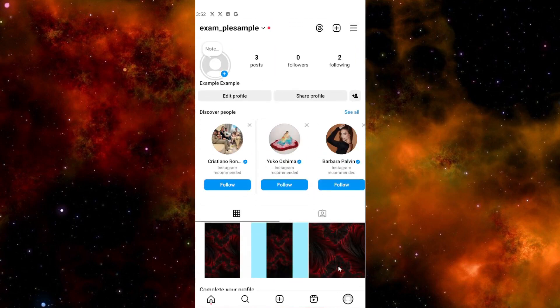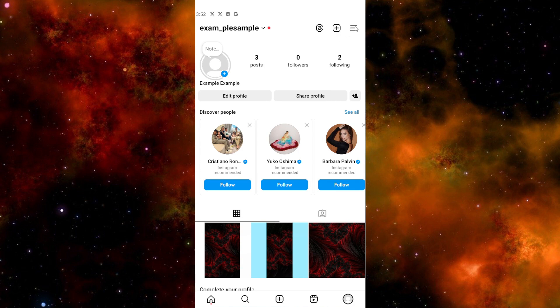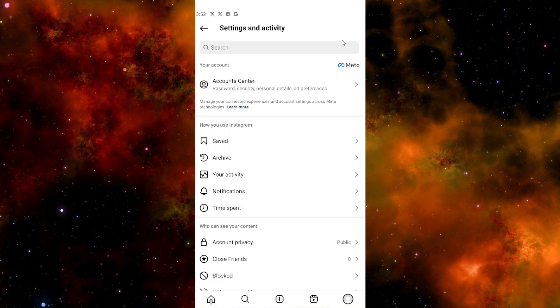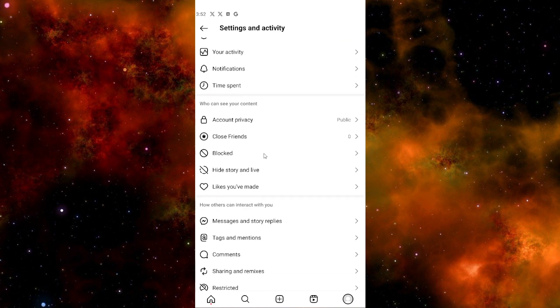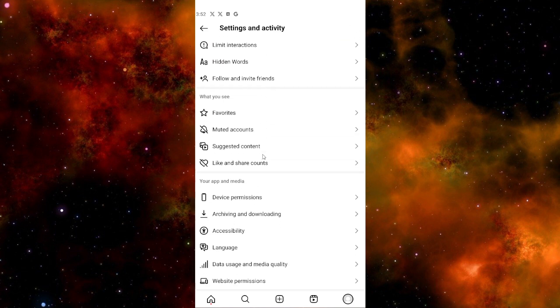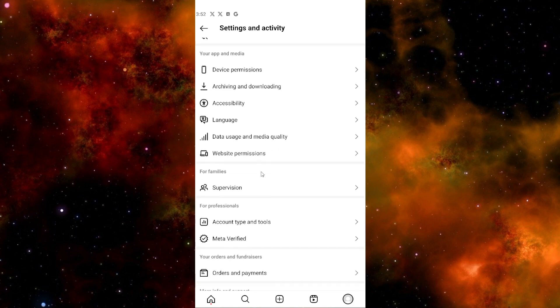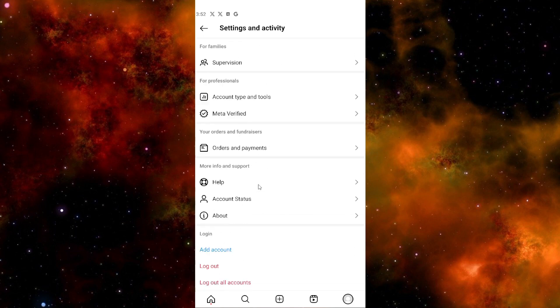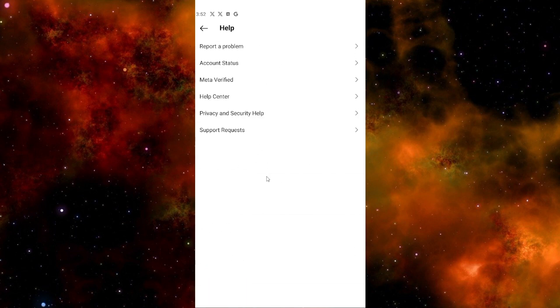Then go to the top right corner and click the three-line menu. After that, scroll down until you see Help, which is right here. Just click Help.